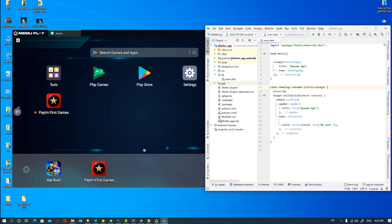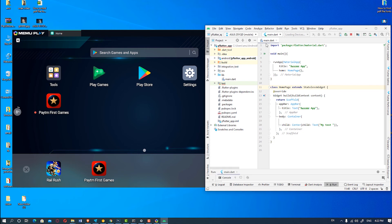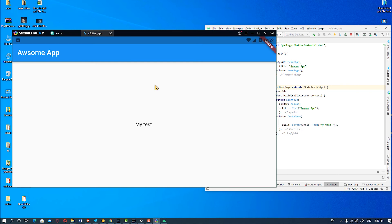So our Android Studio is connected to our MEmu Play. So we are going to check our app is running or not. So our app is running in the MEmu Play.